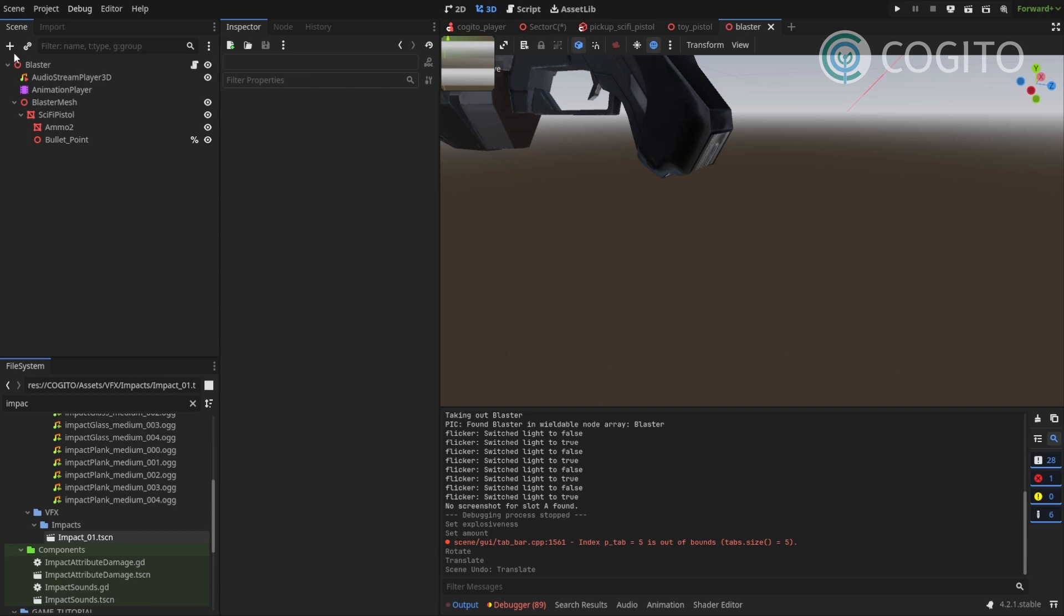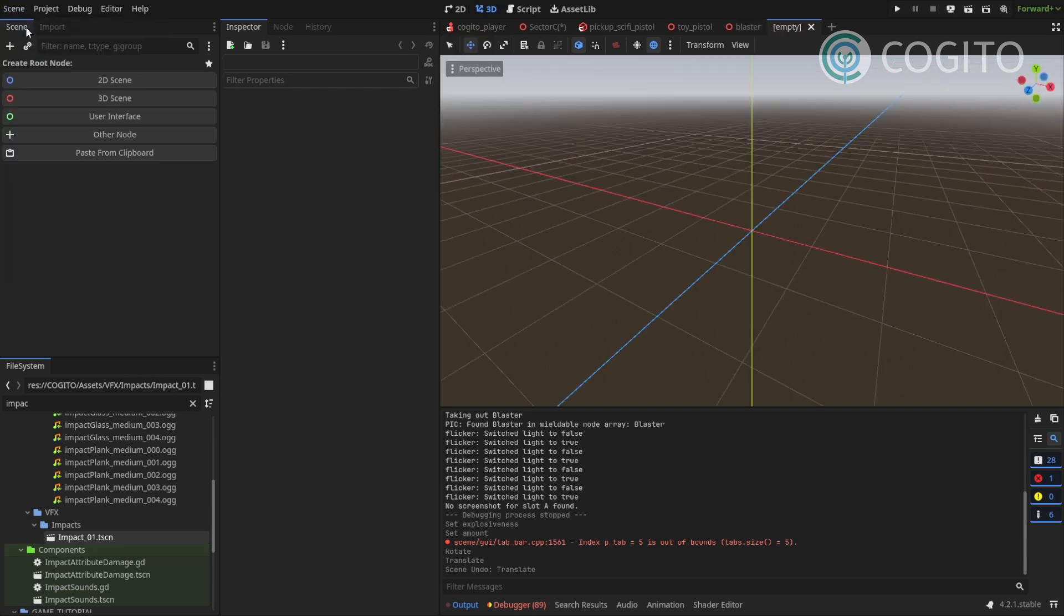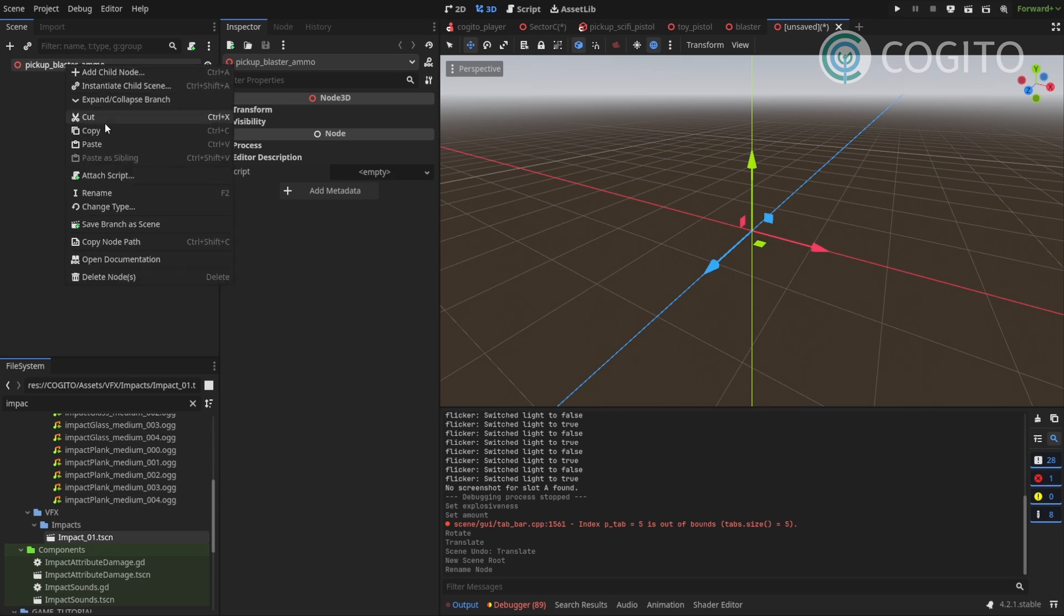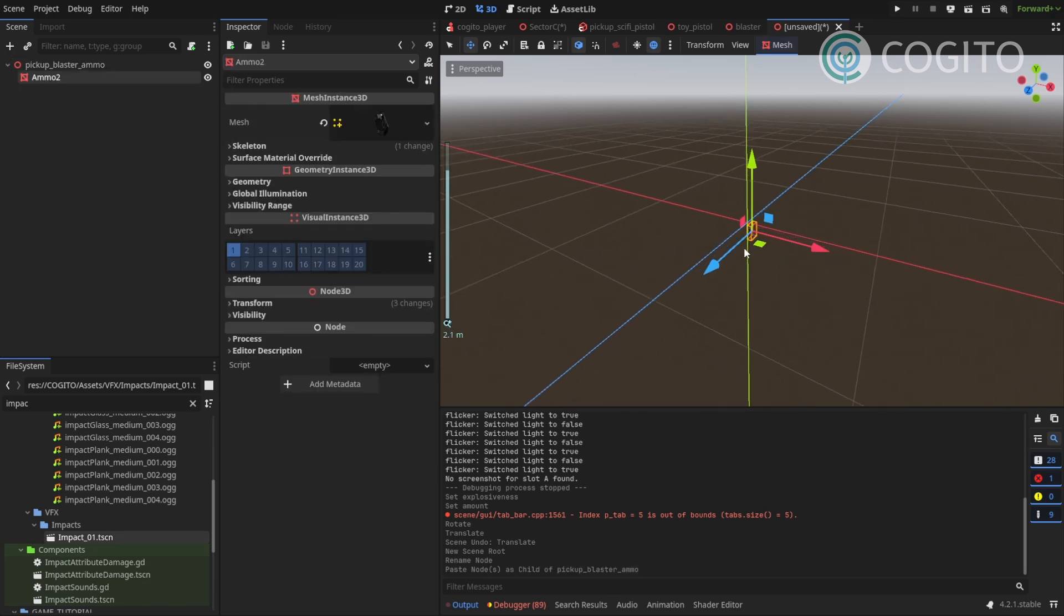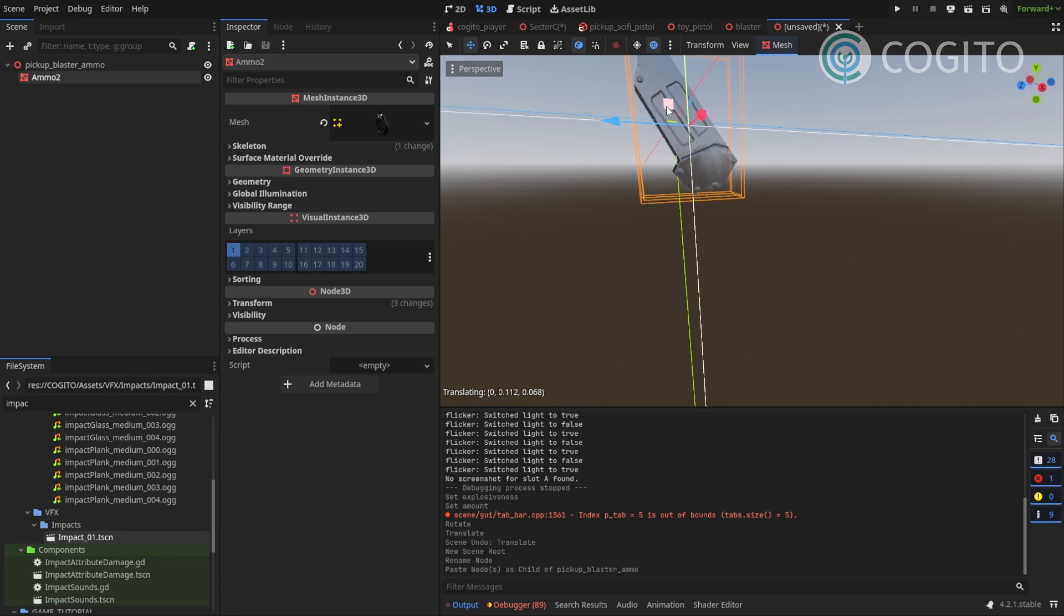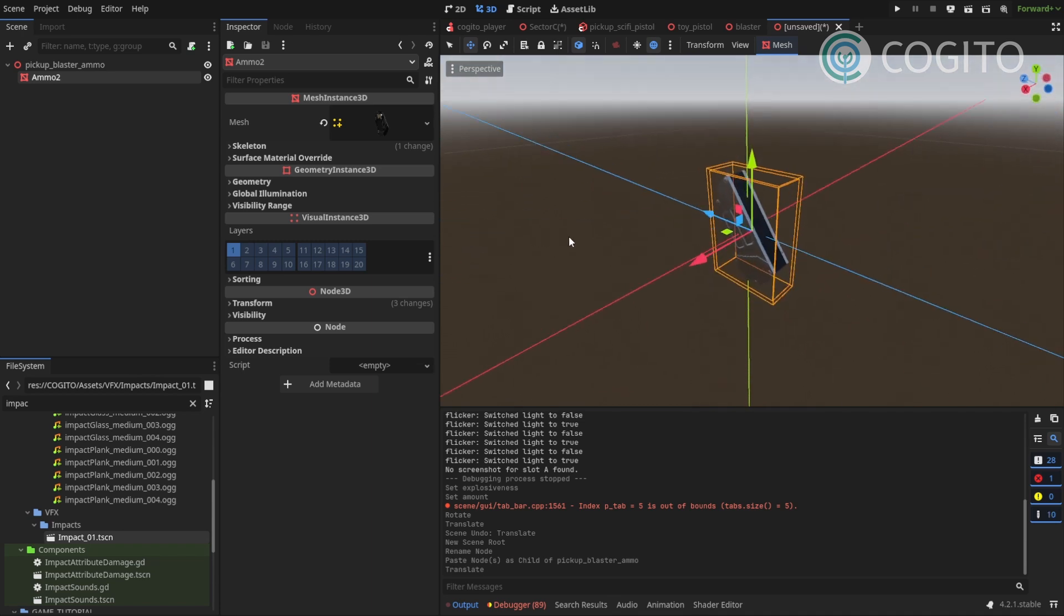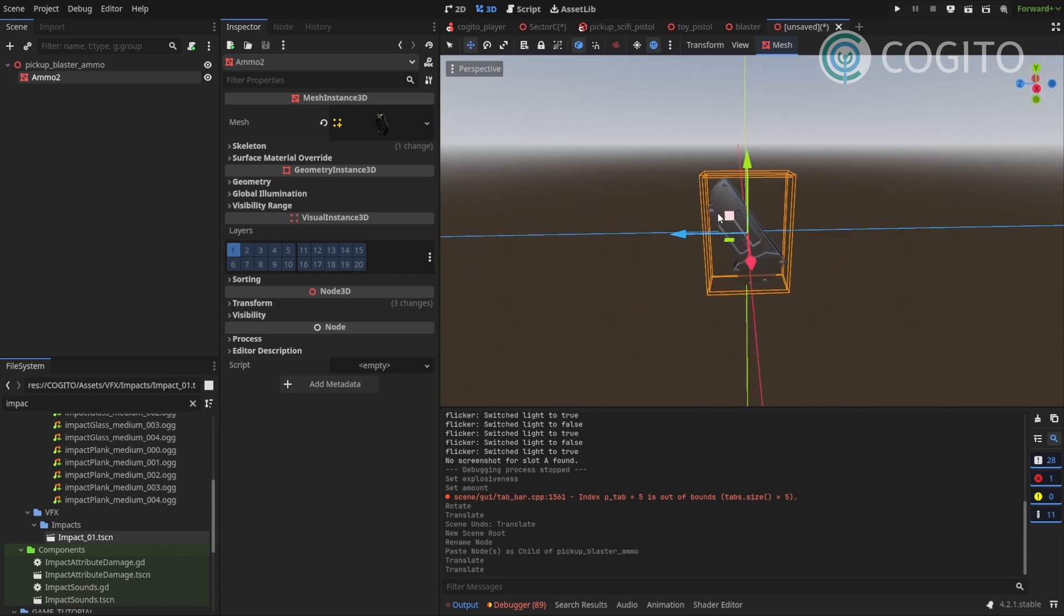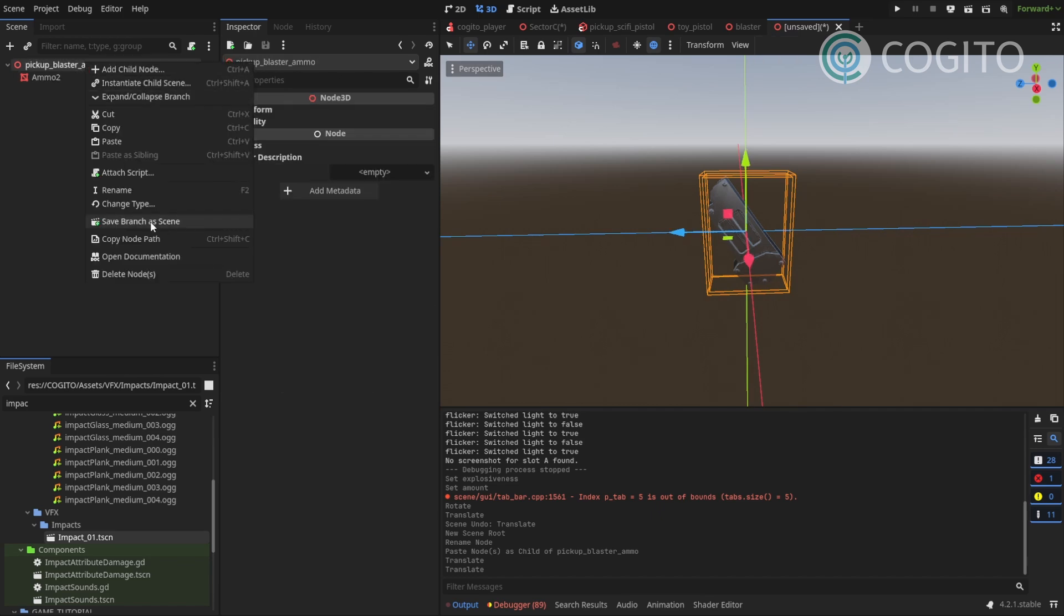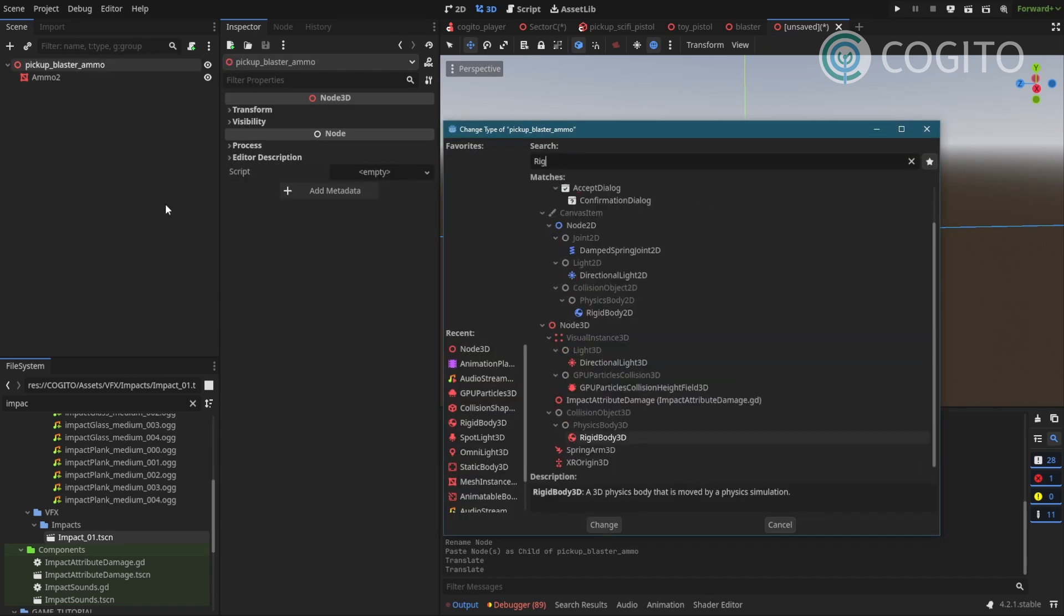Now I'm gonna create a new scene, 3D scene. I'm calling this pickup blaster ammo. And I'll paste my node here. I'll place it so the origin lines up. And then I'll change the root node to a rigid body.